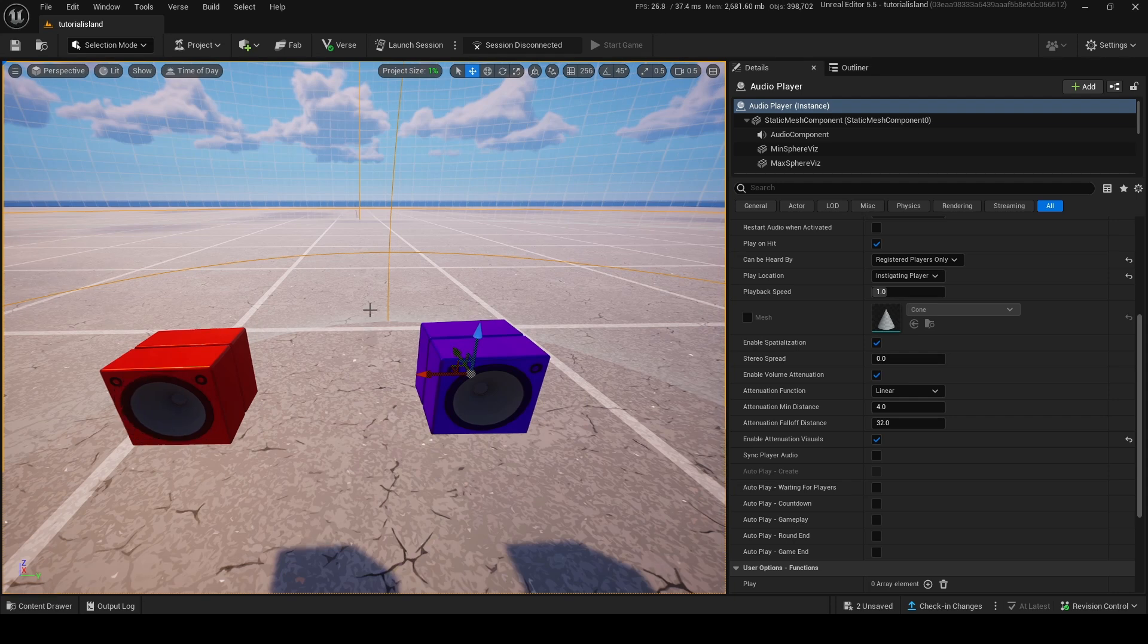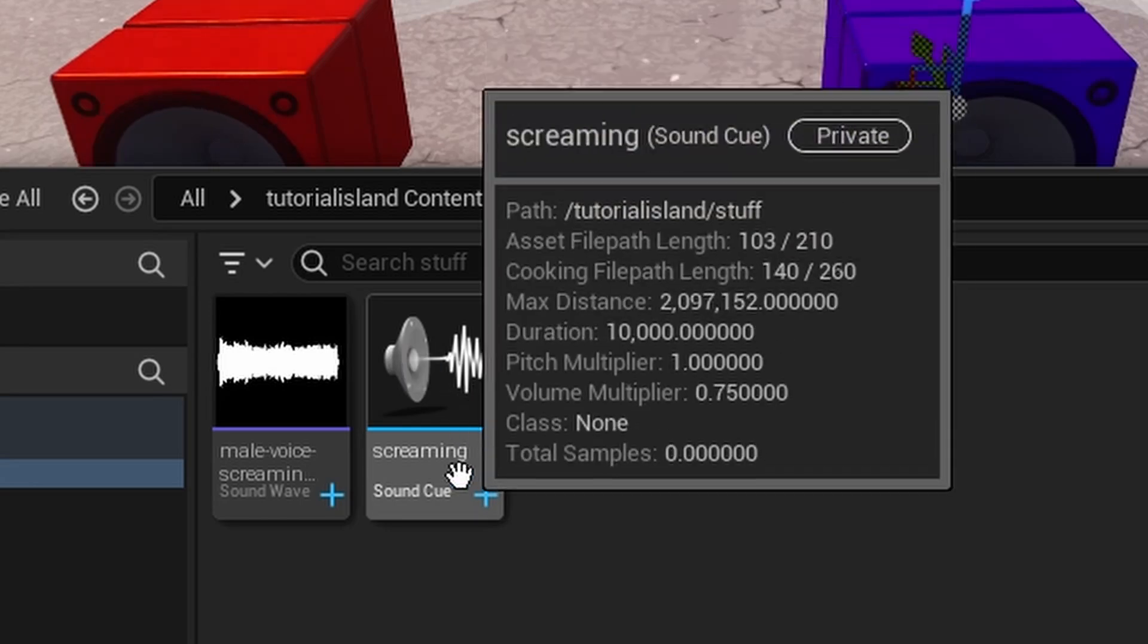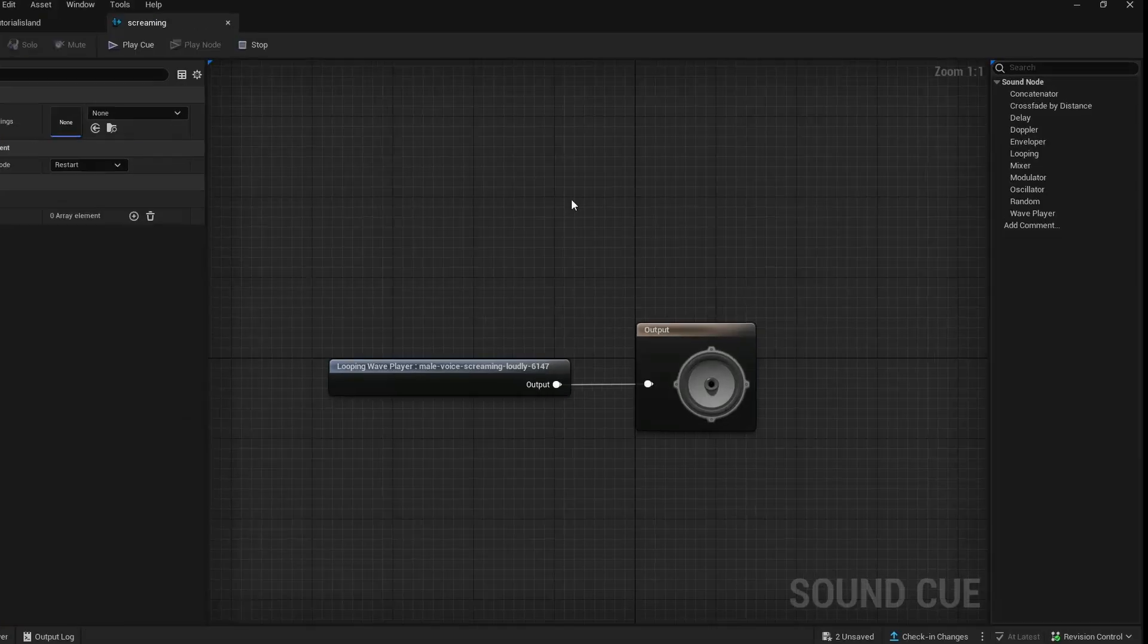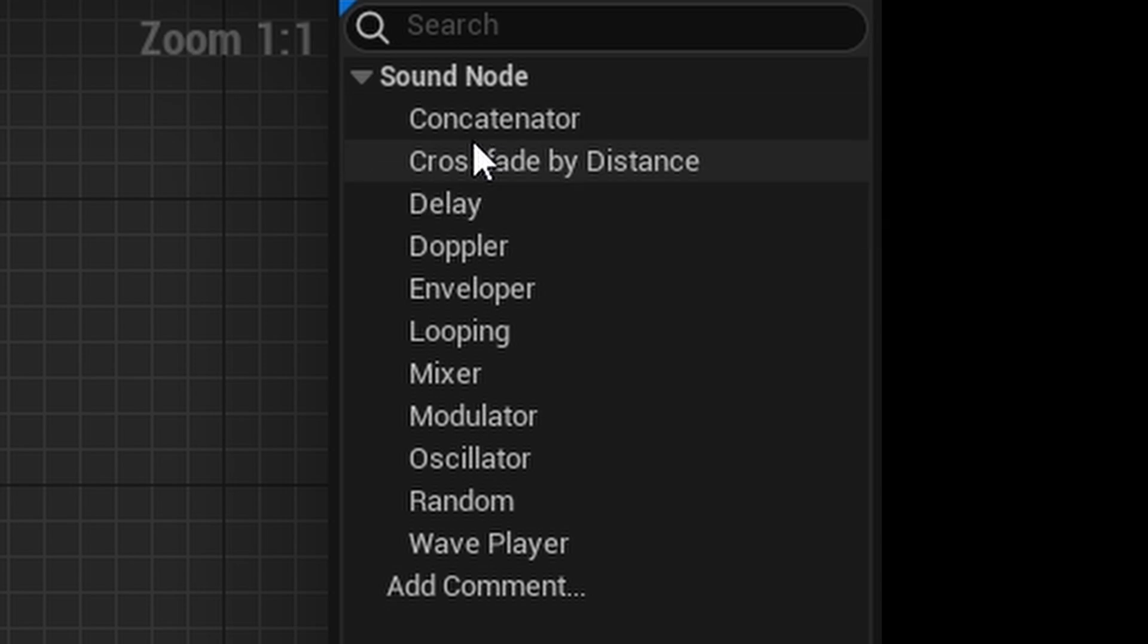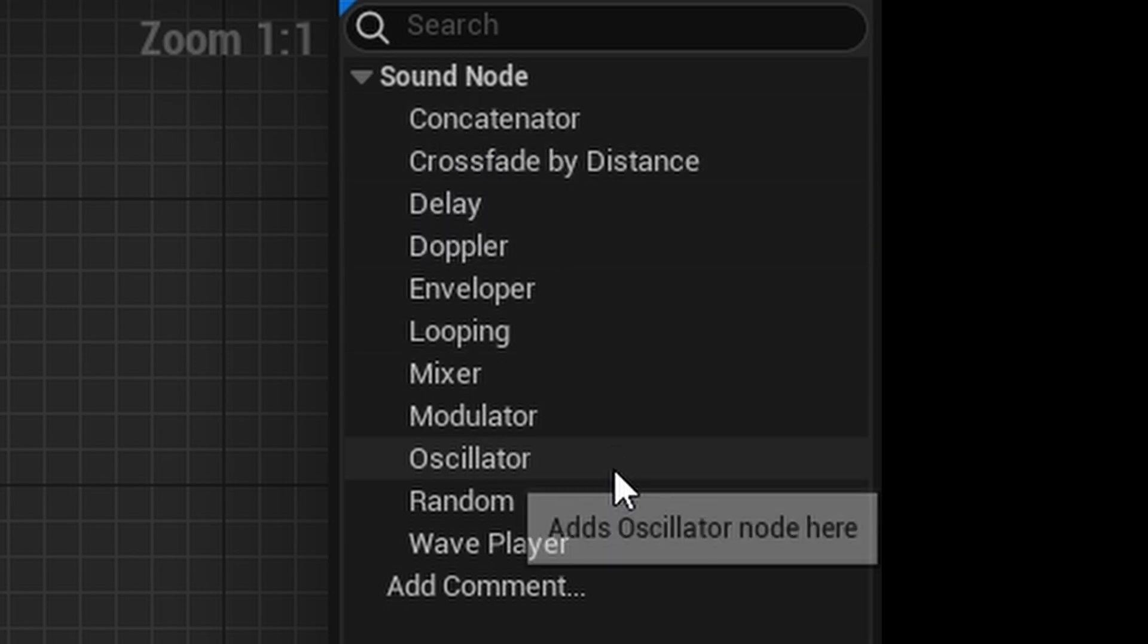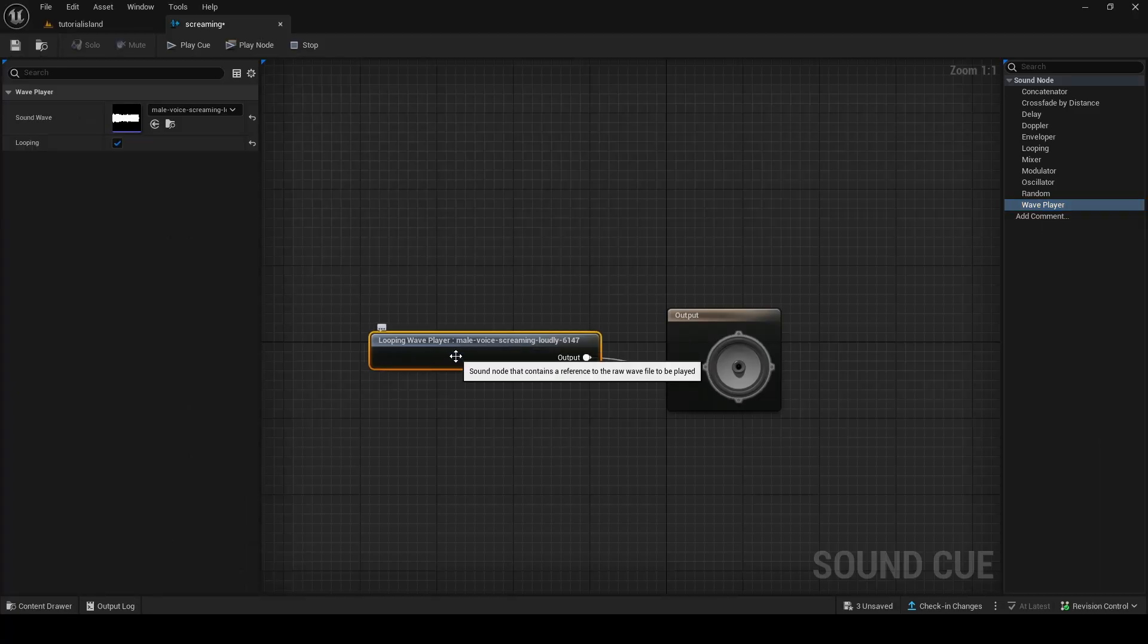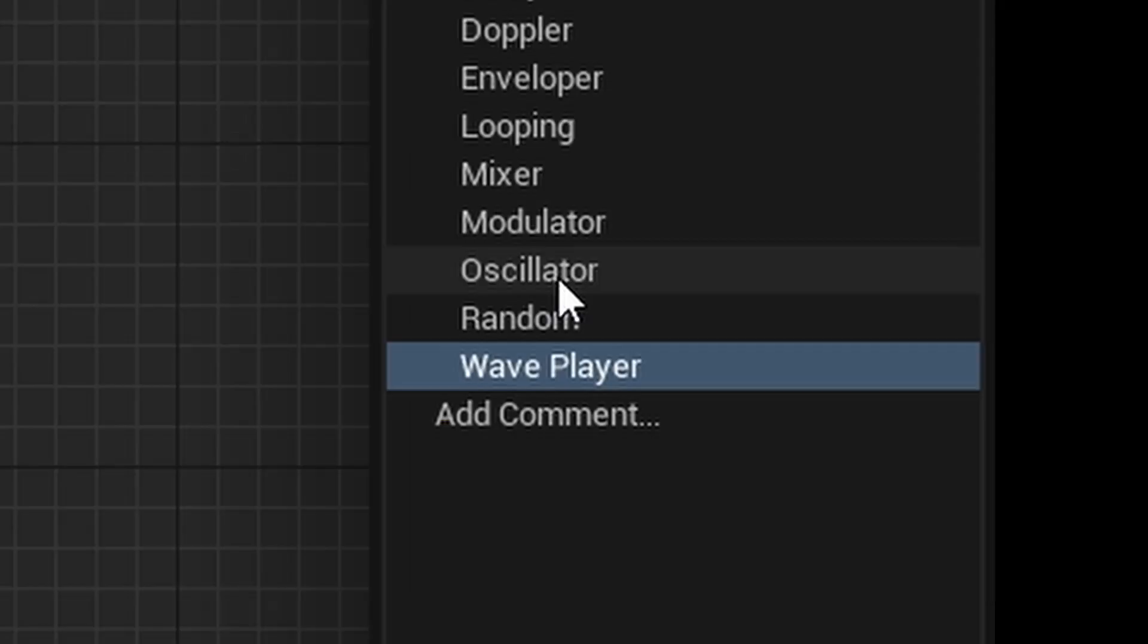We're going to go into making cues and using all the different tools inside cues to make some cool cues. So, inside your cue you probably made earlier, let's just go inside of that. There's a few options on the side here. You're probably going to see all of these: Concatenator, cross-fader distance, delay, doppler, enveloper, looping, mixer, modulator, oscillator, random, wave player. So, all of these do their own thing. If you want to know what a wave player is, it's literally just this. This is what a wave player is.